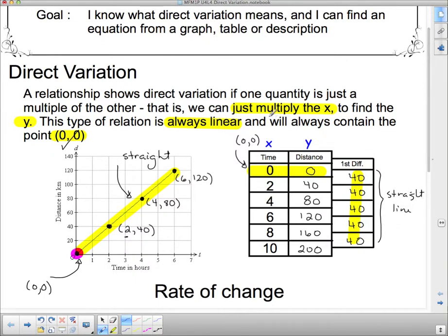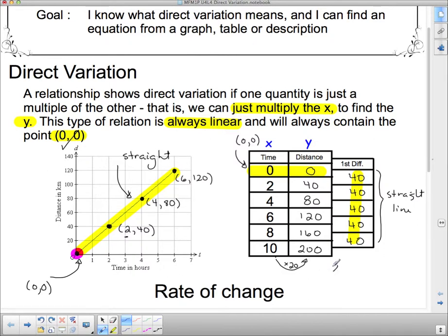What about multiplying x to find y? What do I multiply 10 by to get 200? The answer is 20. Does that work all the way up? 8 × 20 = 160, 6 × 20 = 120, 4 × 20 = 80, 2 × 20 = 40, 0 × 20 = 0. Yes! So I can just multiply x by 20 to get y — giving us the equation y = 20x.